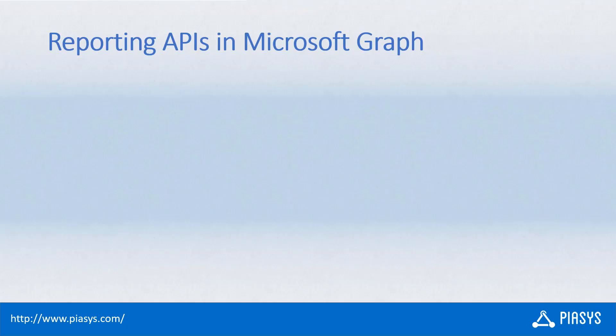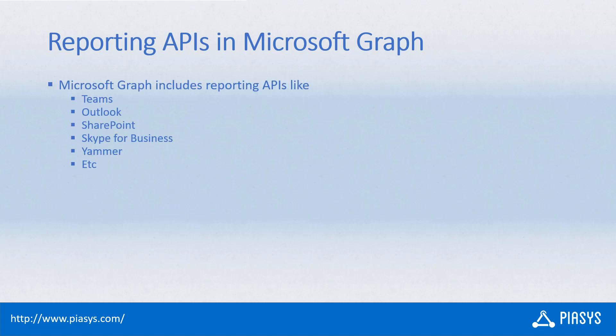Welcome back to PIASYS TechBite. Today I want to talk with you about the capability to export reports and statistics about the services that we have in the Microsoft 365 ecosystem using the Microsoft Graph.